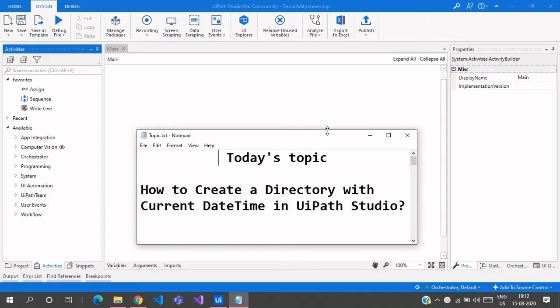Hello everyone, welcome to ArturoLearnings. In this video we're going to see how to create a directory with the current date and time in UiPath Studio. In one of our previous videos we talked about how to create a file with date and time, and today we're going to see how to create a directory.